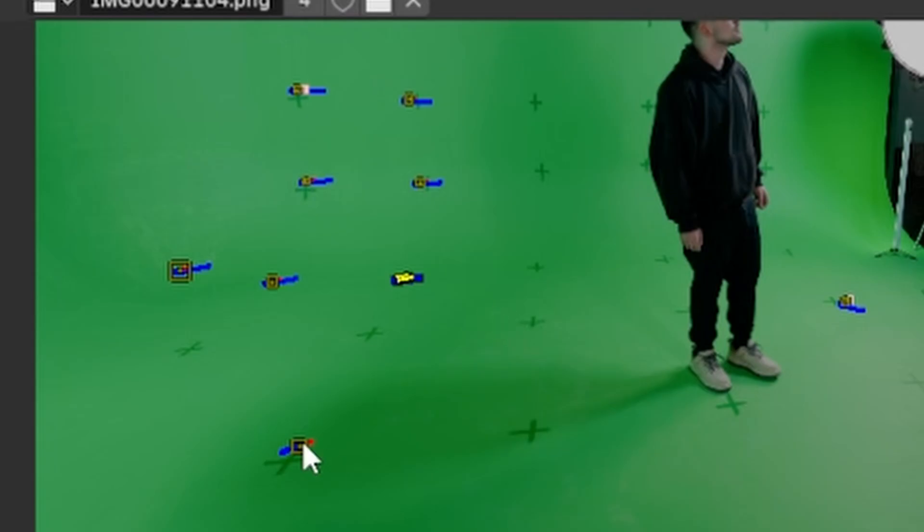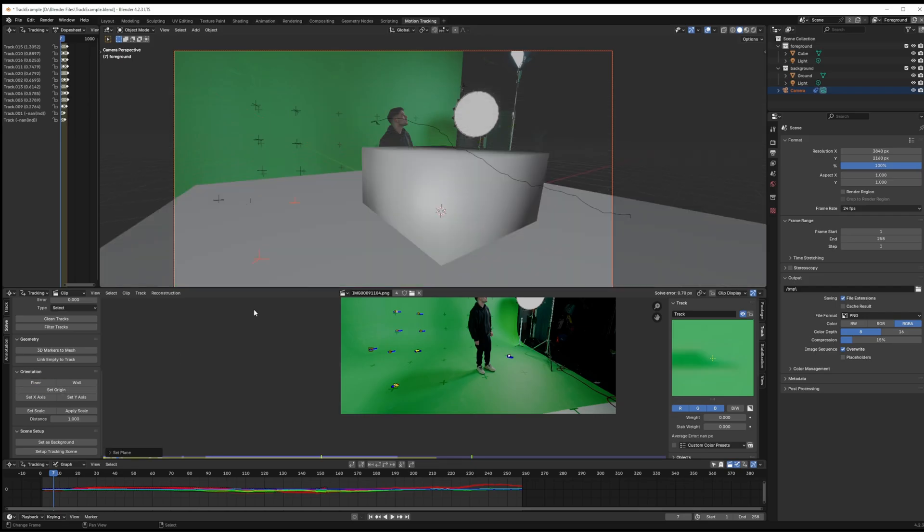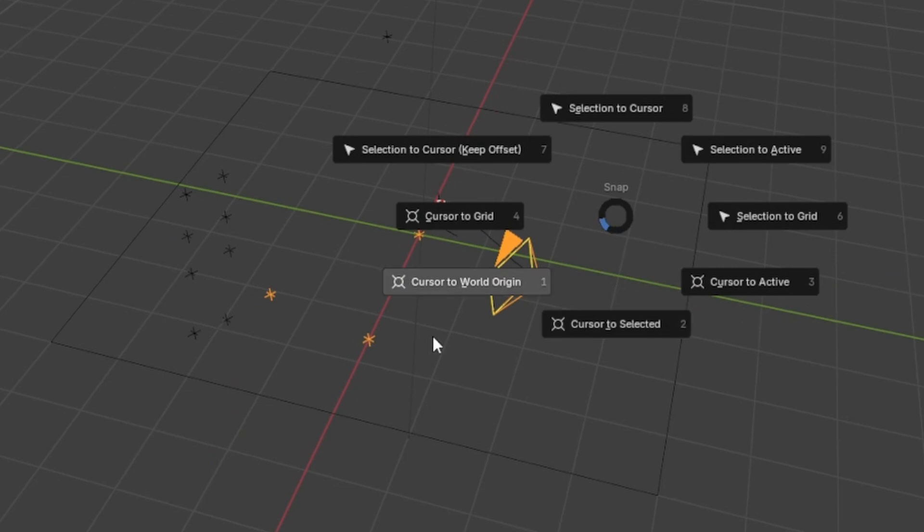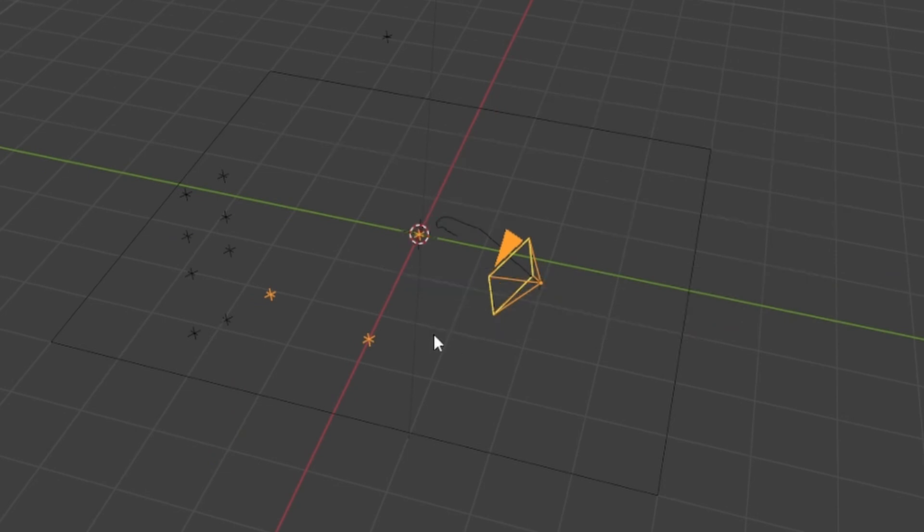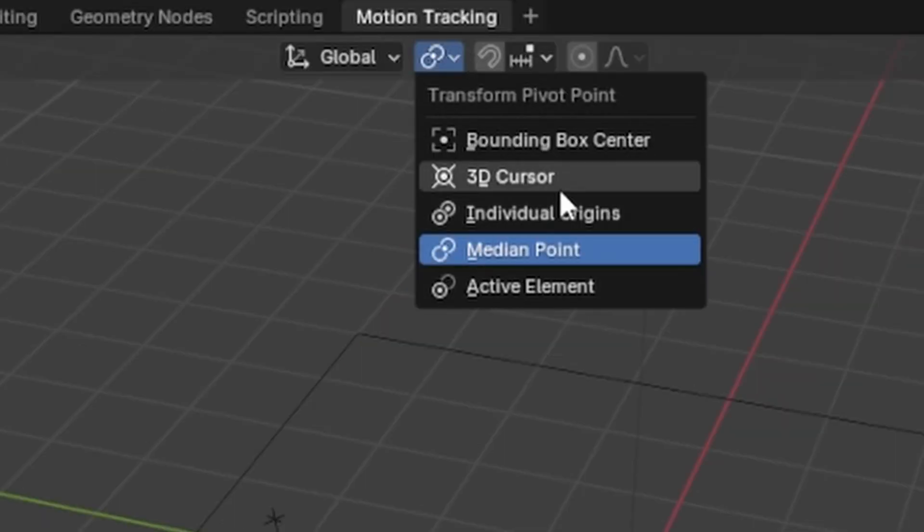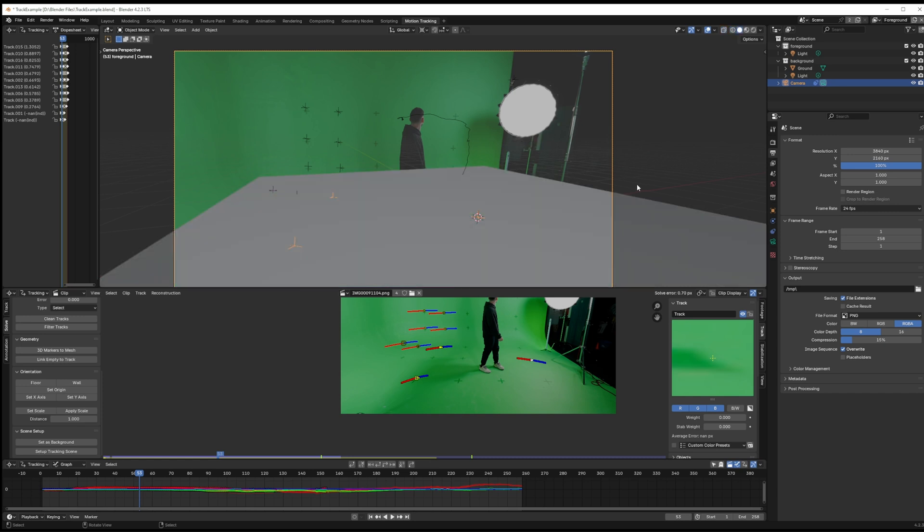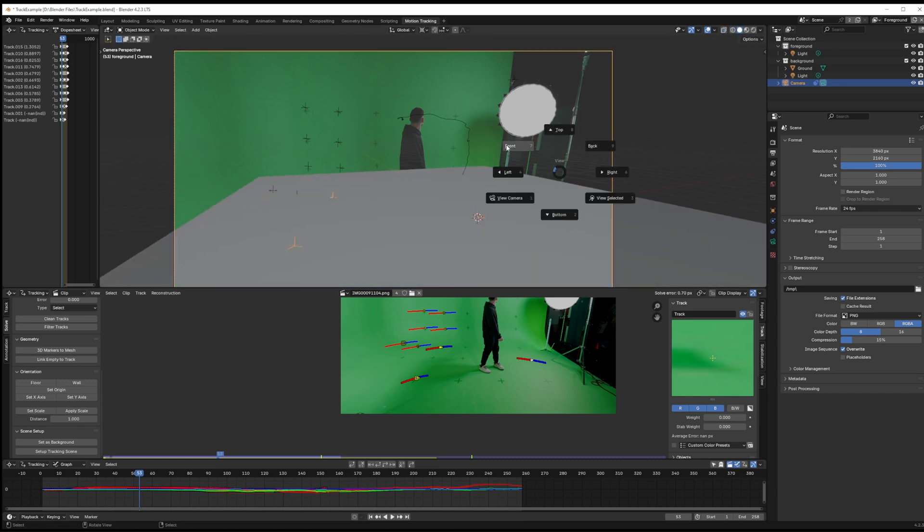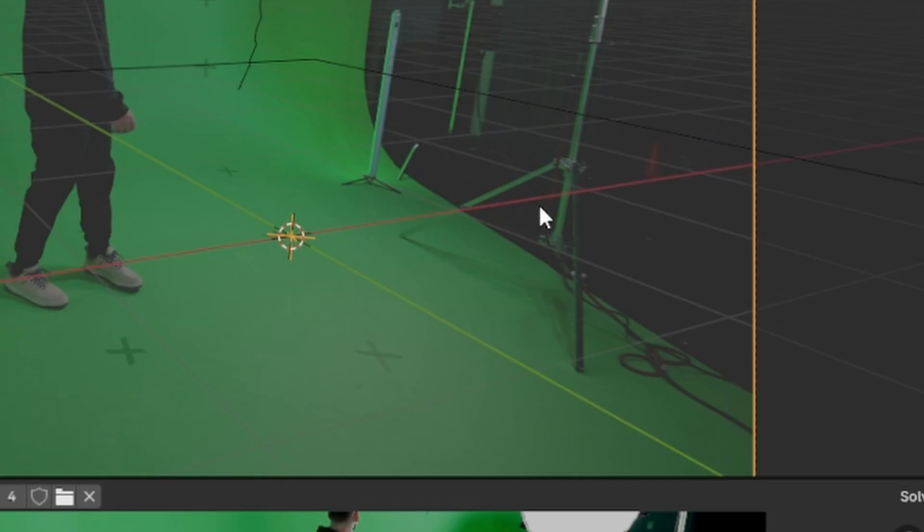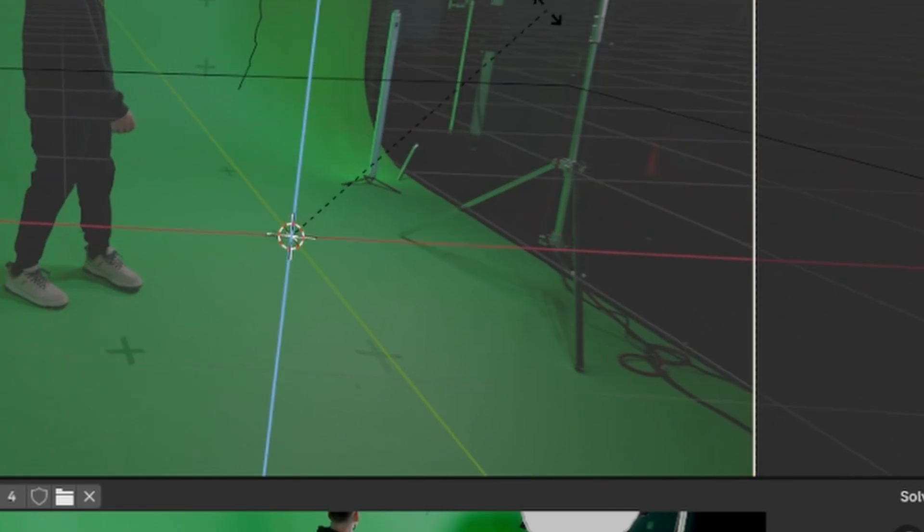So now let's tell Blender where the ground is and you can see our scene reorient. Shift+S to move the cursor to the world origin and set the cursor as a pivot point. Now when we select our camera we can rotate it on the z-axis until our ground is appropriately oriented in the scene. Our perspective already matches we just need to get the orientation correct.